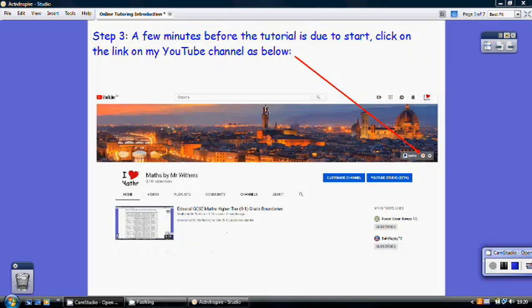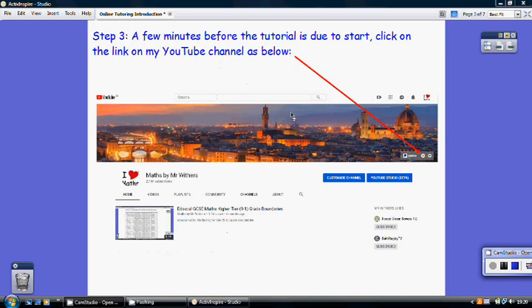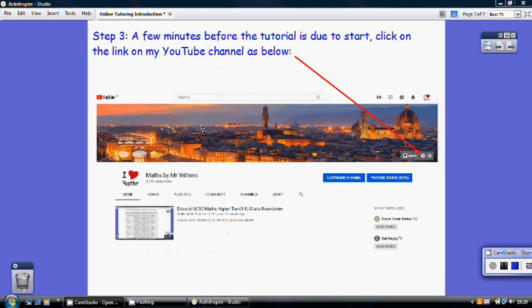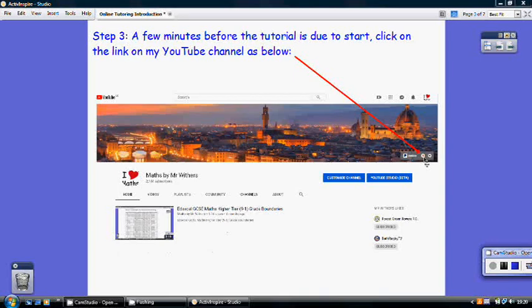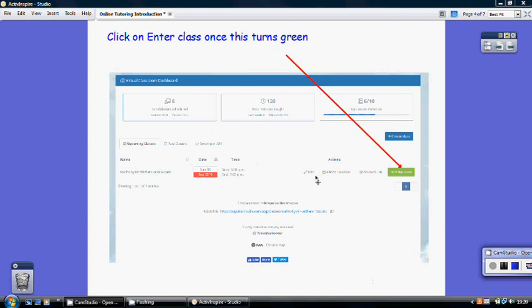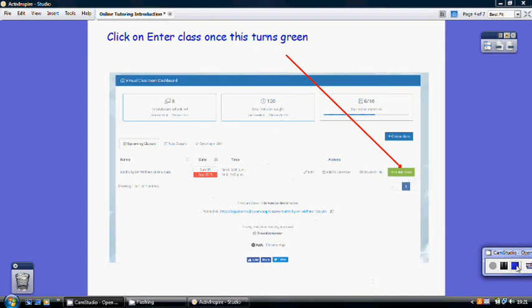Once all that's been agreed, you'll need to click on the links to get through to the online tutorial software. Just on my Maths by Mr. Withers homepage, you'll need to click on this icon over here to start with. This will take you through to a page looking like this and you'll just need to wait for the enter class to turn green, which it will do a few minutes before the class is due to start and then we're away.